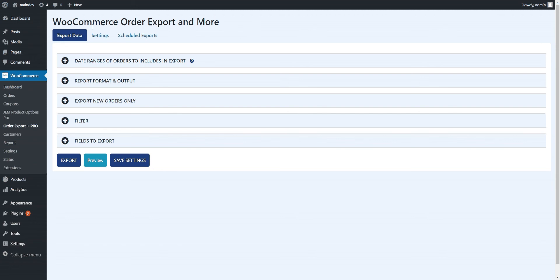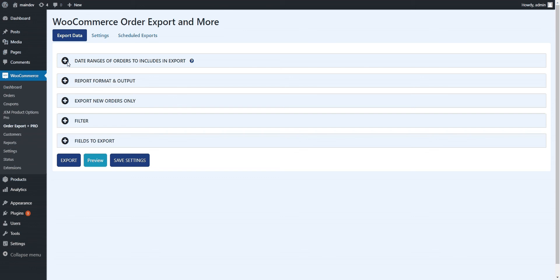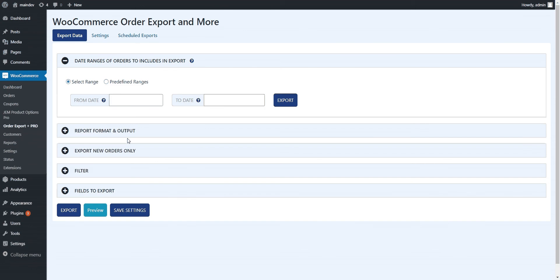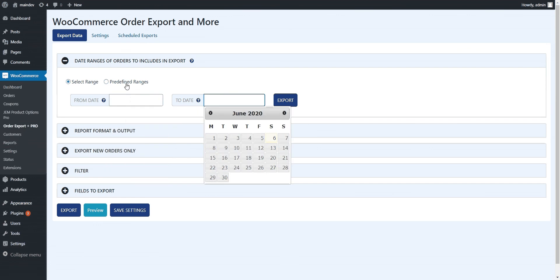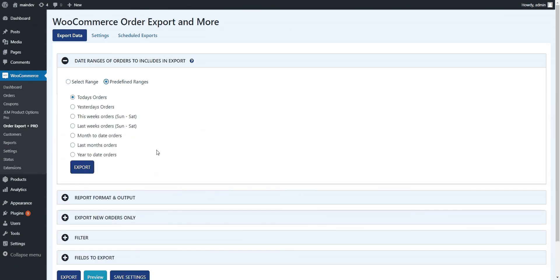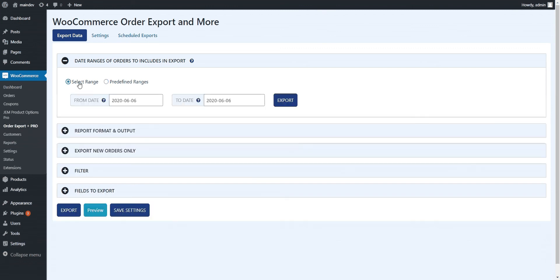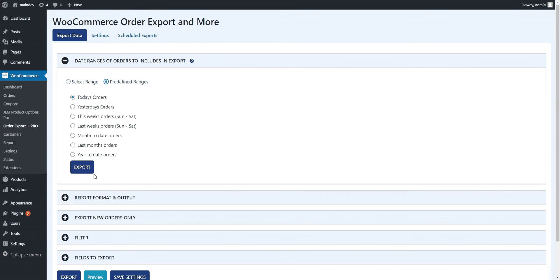This is the main export screen where you can run an export. You get to pick a whole bunch of different filters and ways to choose what data actually gets exported. The first thing you get is to look at the dates. You can obviously pick specific dates. We have some predefined ranges here. If you wanted today's orders or year-to-date or last month's or month-to-date, you can have whatever you want. Why don't we go with year-to-date for now.